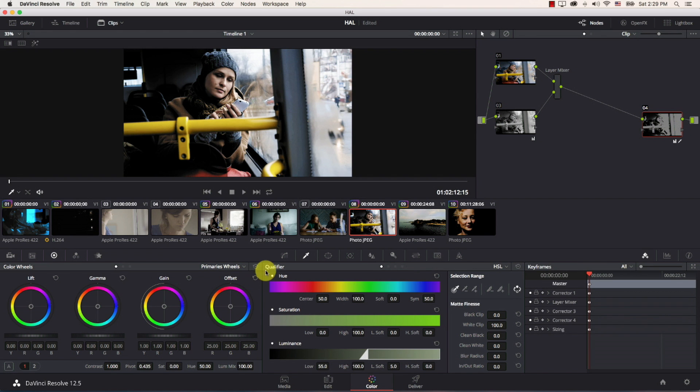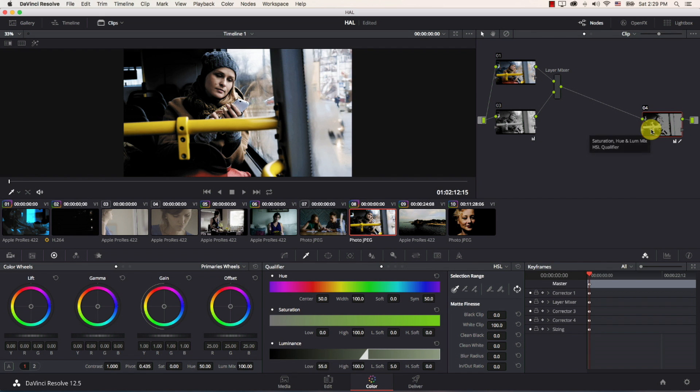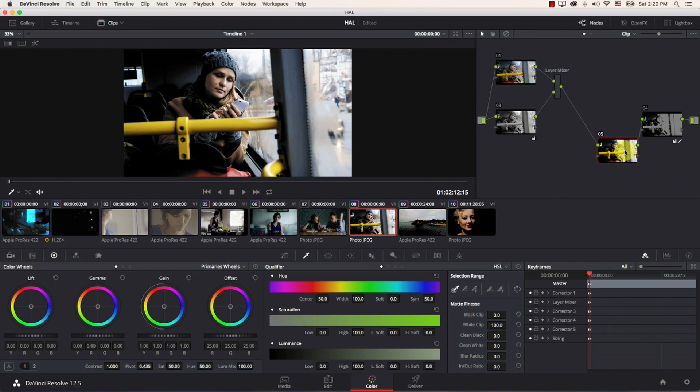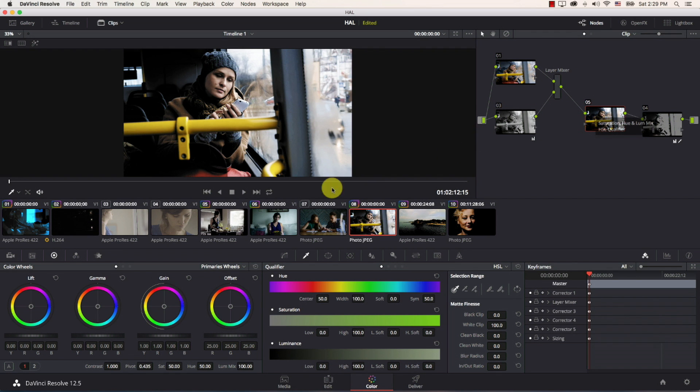There is one final step here I need to add a new node between the layer mixer and the last node here I'm simply going to click on the last node and then hit shift and s and now I just added a node before this node and in this node we're going to be doing a very interesting thing.